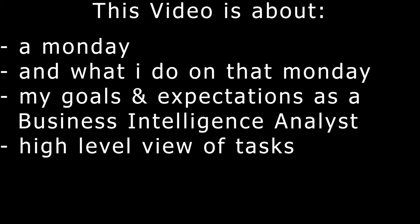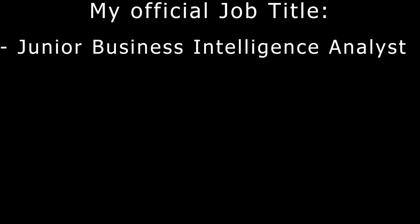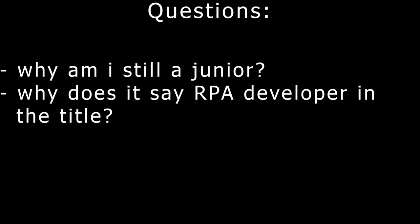Second, my official job title right now is junior Business Intelligence Analyst. I know some people might be asking, it's been three years - after three years you should be a senior Business Intelligence Director with 10 people working under you. So in the video I'm going to explain why I'm still a junior and what I need to do to not be a junior anymore, and also why I'm an RPA developer.